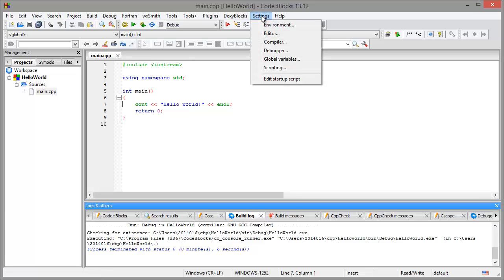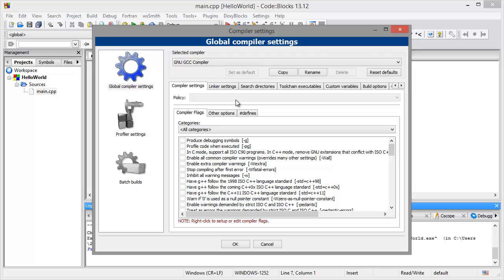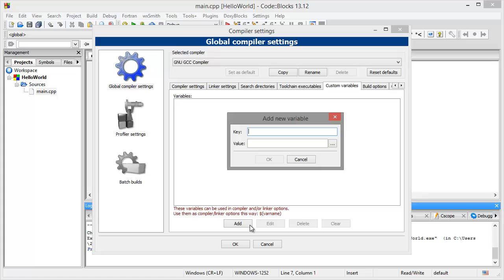You go into your settings for the compiler. You go to custom variables and you choose a variable name of your liking. In this case we will call this variable CTC.